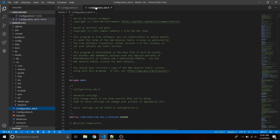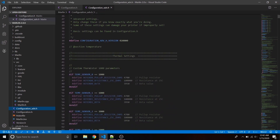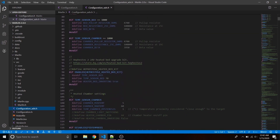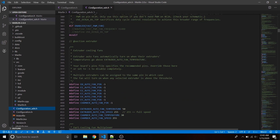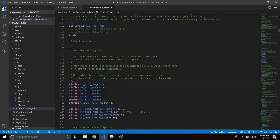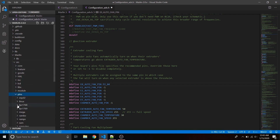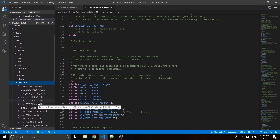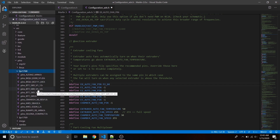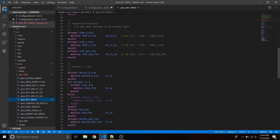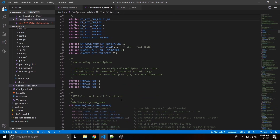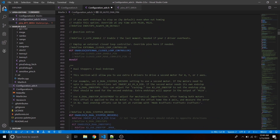Now go over to configuration_adv.h. Scroll past the thermal settings — nothing we really need to change there, and no heated chamber. Go down to the E0 extruder fan pin and change it to P2_04. That'll be our heat break fan. You can find that by going to the pins for the LPC1768 — look at the SKR 1.3 BTT pins file and see that pin corresponds to the hot end fan pin on the motherboard. So if it gets over 50 degrees on the hot end, it automatically kicks on.